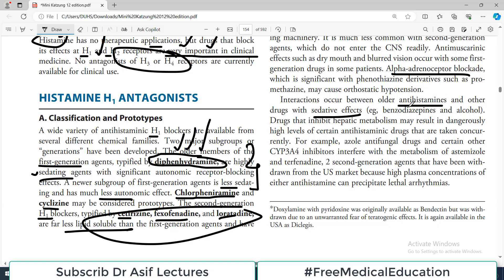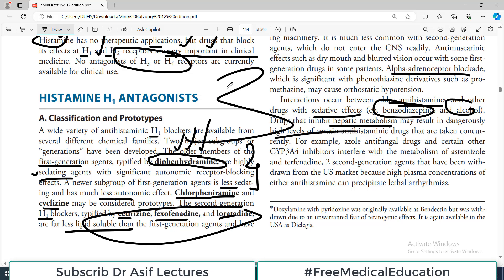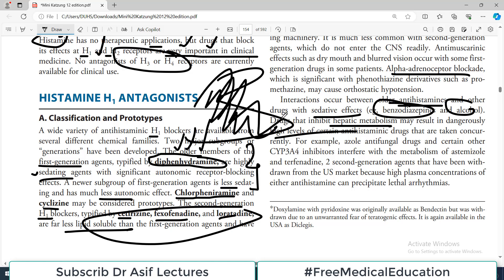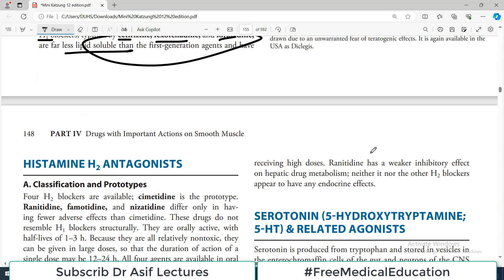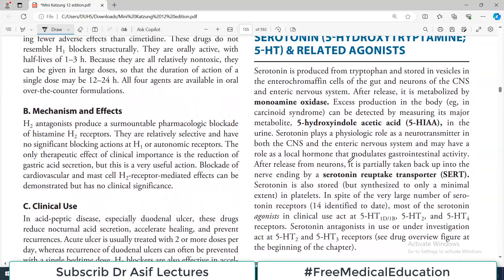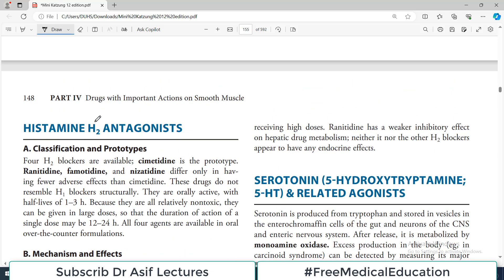Drug interactions: older generation antihistamines interact with other drugs that have sedative effects, such as benzodiazepines and alcohol. Drugs that inhibit hepatic metabolism — for example, azole antifungals and other CYP3A4 inhibitors — may result in dangerously high levels of antihistamine drugs by reducing their liver metabolism.